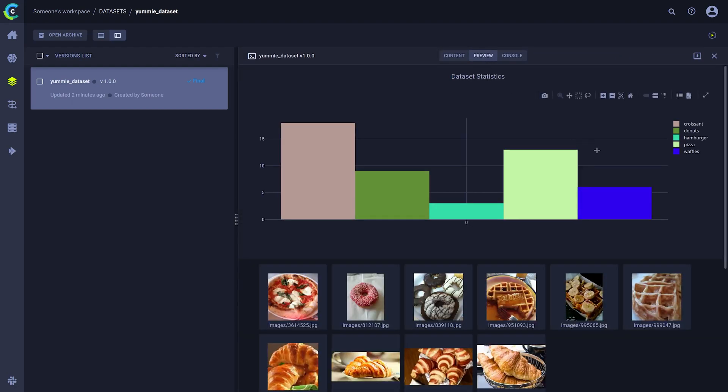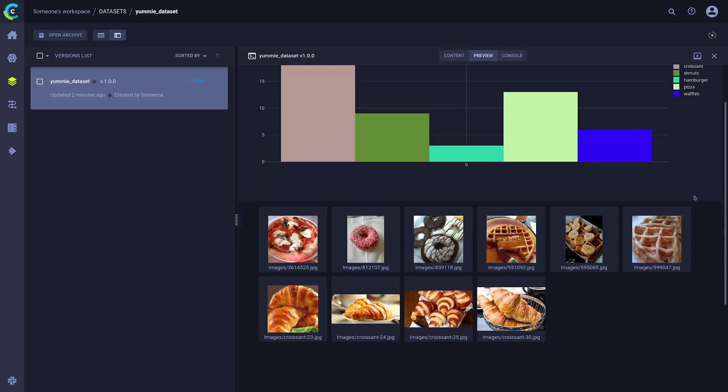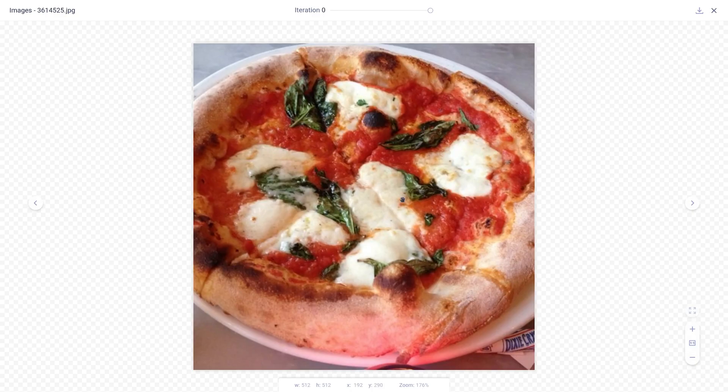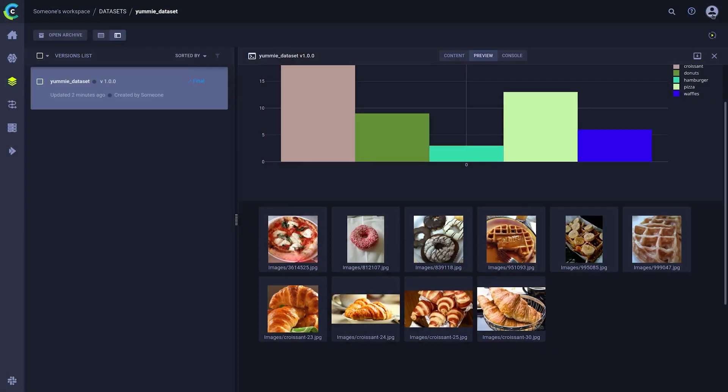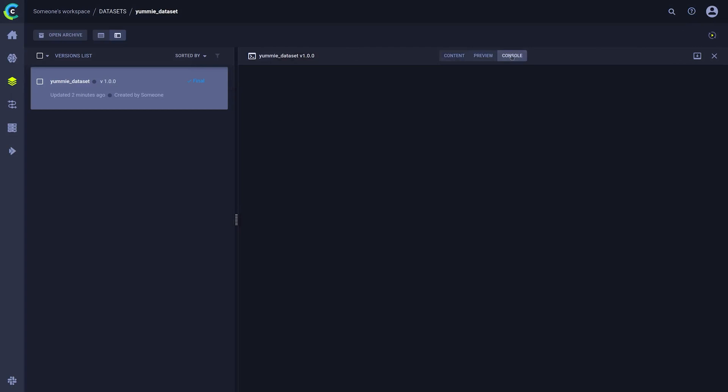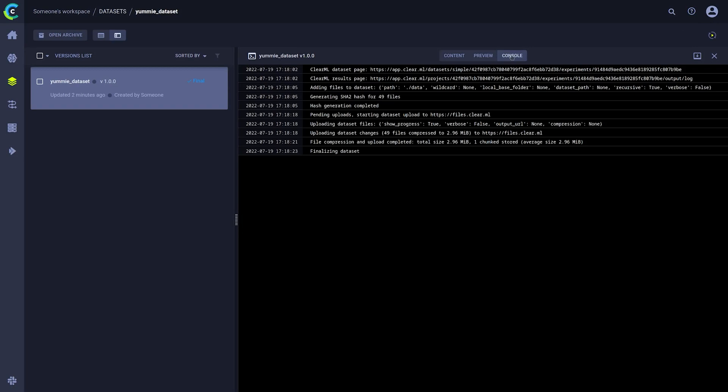When we switch to the preview tab, we can see the histogram we made before, as well as an automatically generated preview of some of the files in our dataset version. Feel free to add anything you want in here. Finally, you can check out the original console logs that can be handy for debugging.